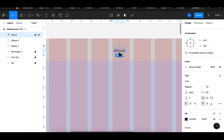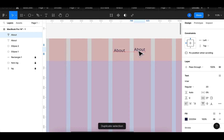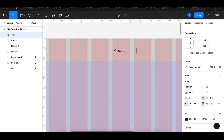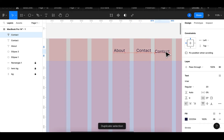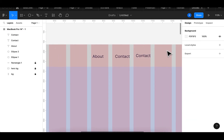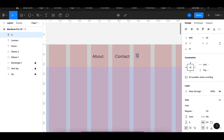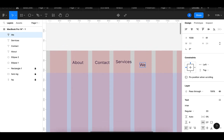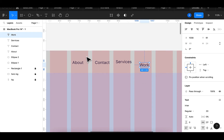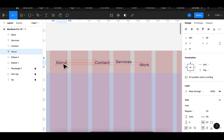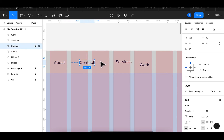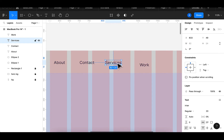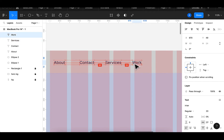I'll duplicate this to create a 'Contact', then also duplicate that to create 'Services', then duplicate again to create 'Work'. Having these now I can just quickly drag them here to align them — something like this.